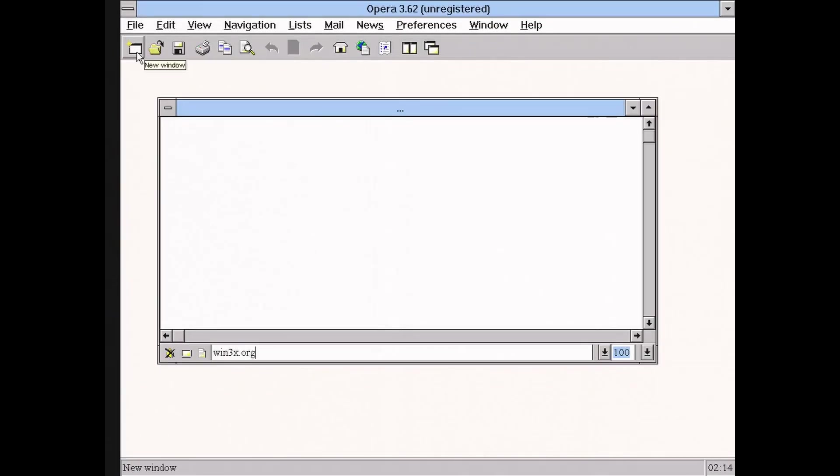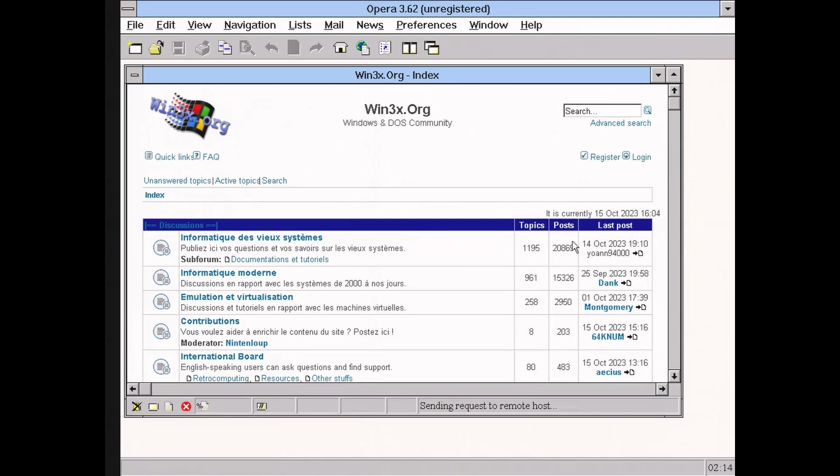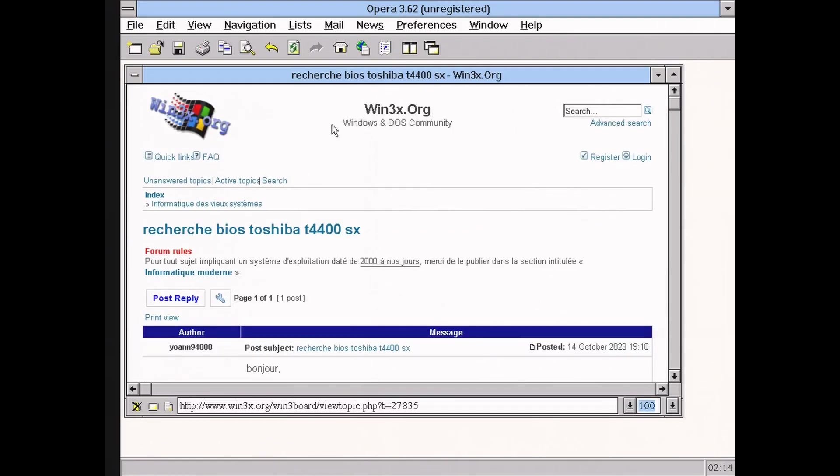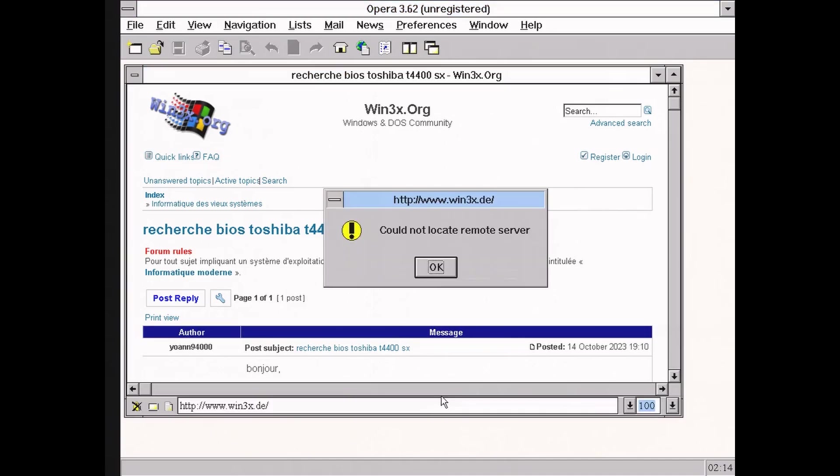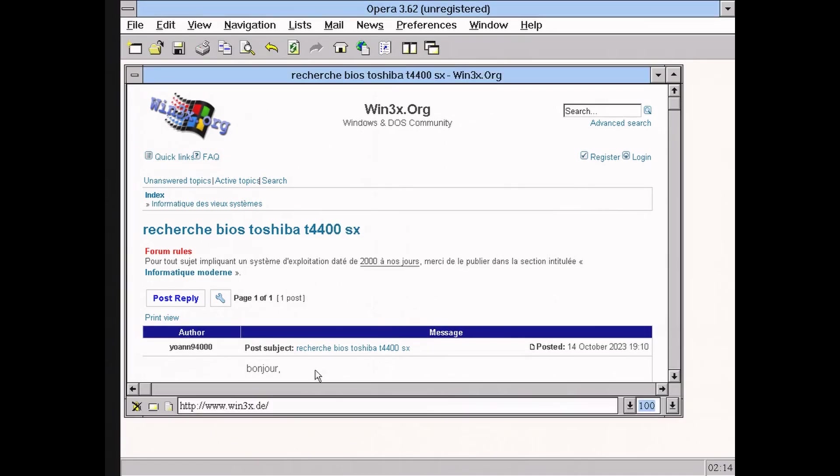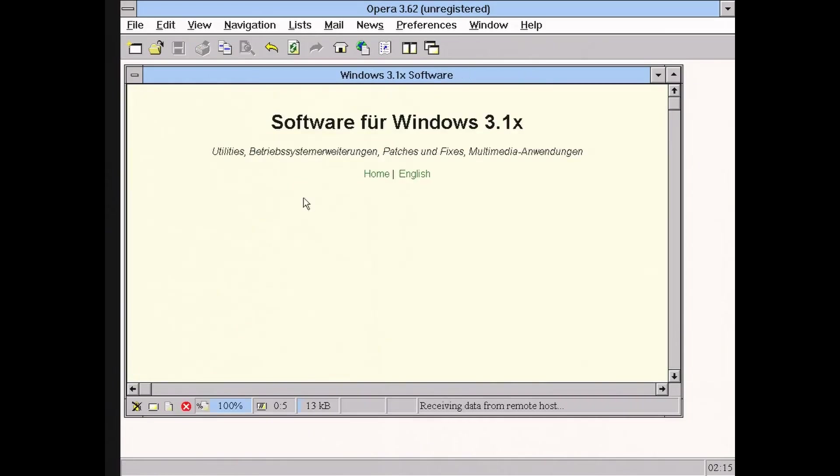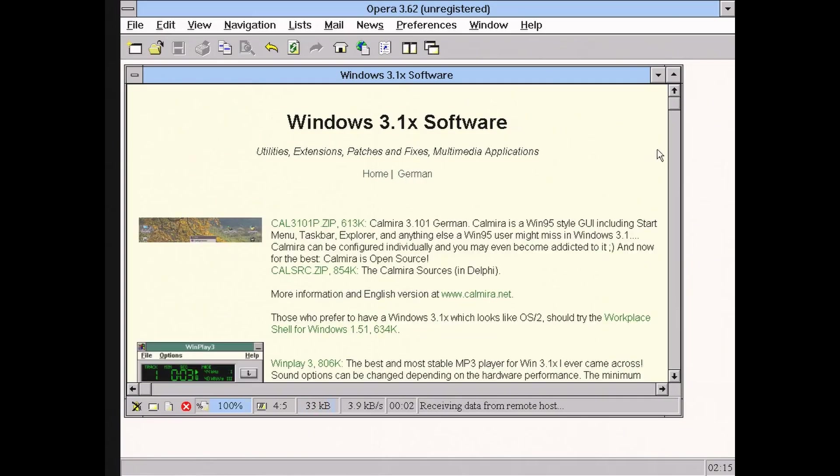Like win3x.org, which I highly recommend. In the next part of the video, you will see some proof of how stable is Windows 3.1 on this Raptor Lake platform. I mean, there is a lot of multitasking going on. I'm switching between Merck and Opera while I'm downloading, then installing Calmira interface.